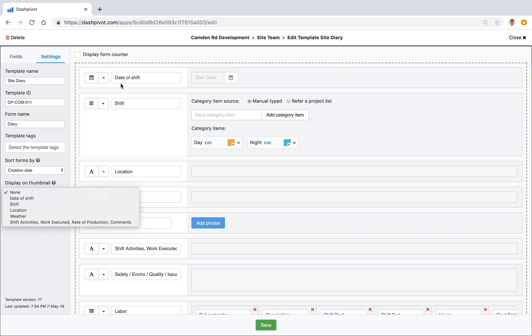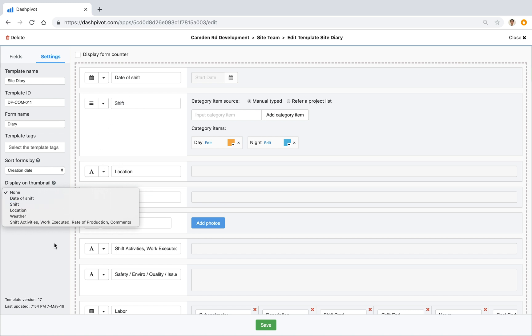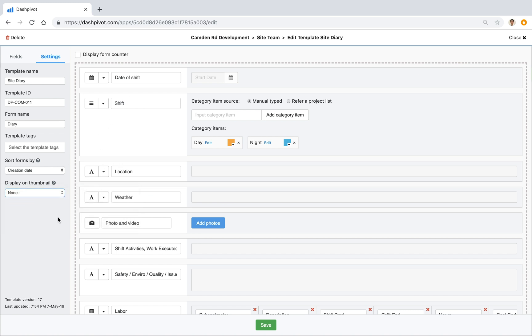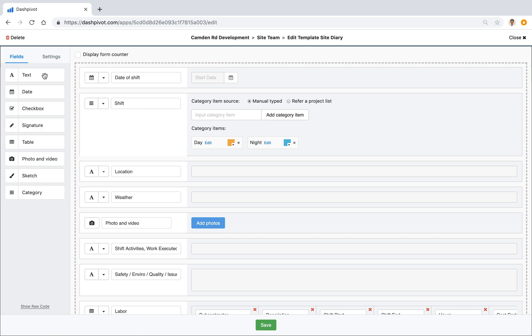We can see Date of Shift at the top, we've got Shift, we've got Location, etc. Only a special few fields can actually be selected here — those are text fields set to single-line text (not multi-line or pre-filled), dates, and category fields. This way the information will be kept quite short, which is the whole purpose of displaying it on the form thumbnail.